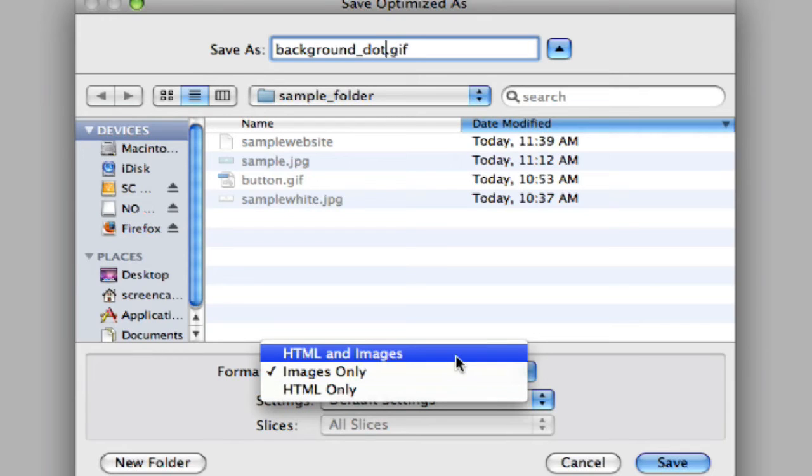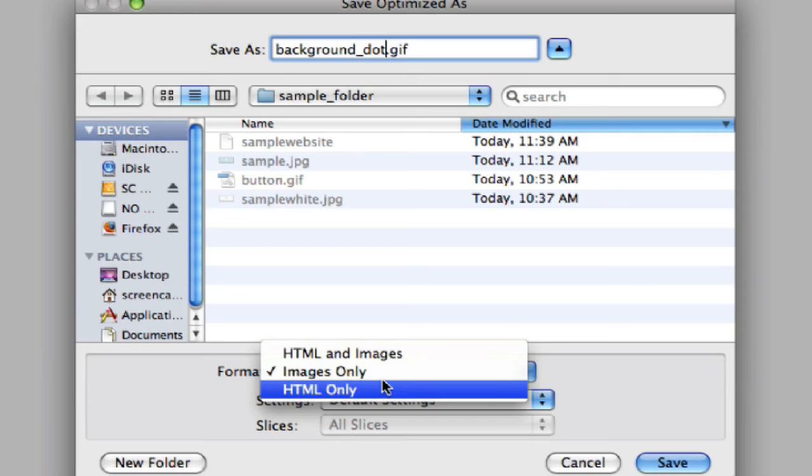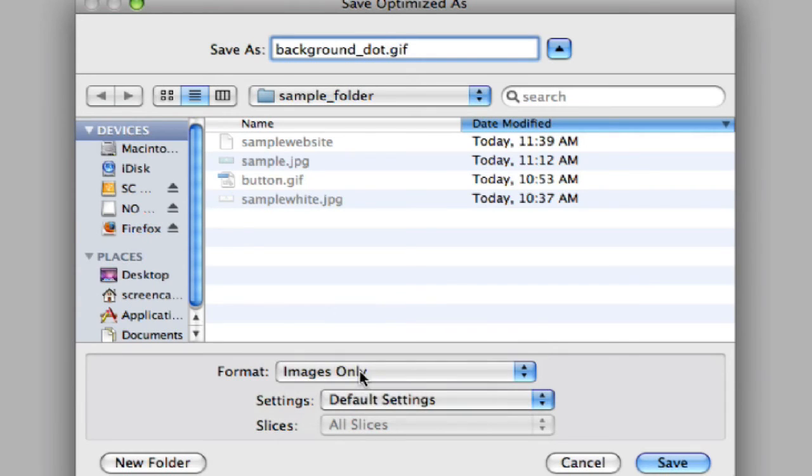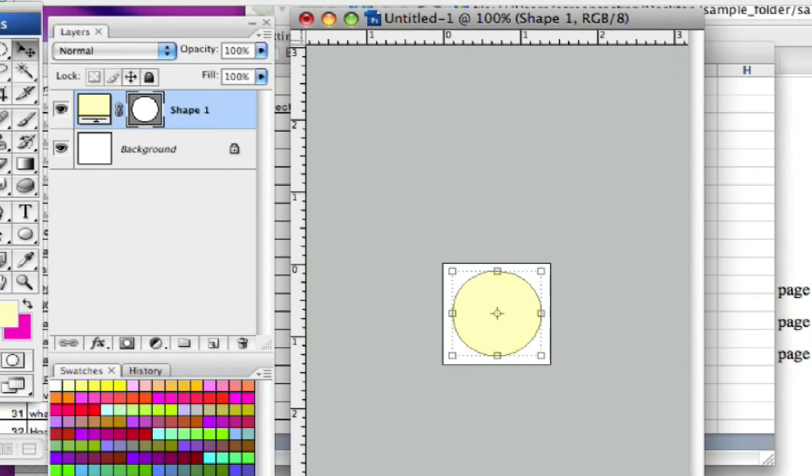Photoshop also has this great little feature where they'll actually create an HTML code for whatever you're saving for the web. But it's not something we really want to use. So we're just going to do images only, and it's just going to save that image background.gif.